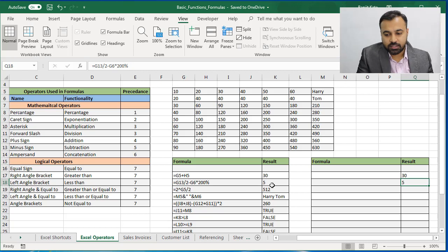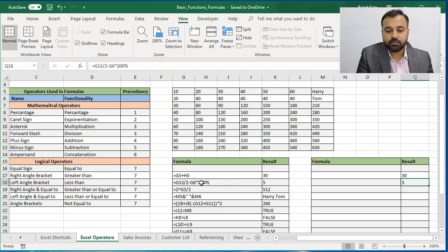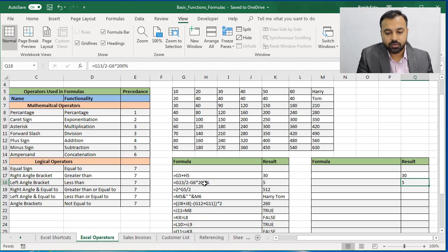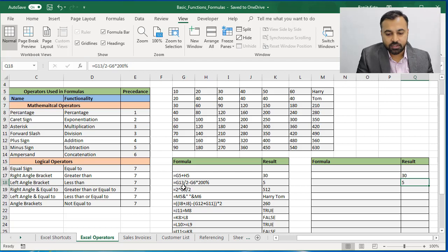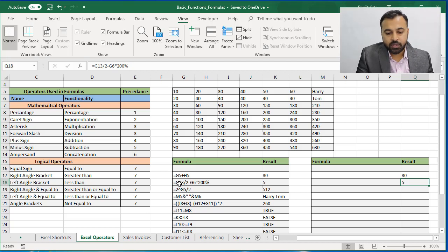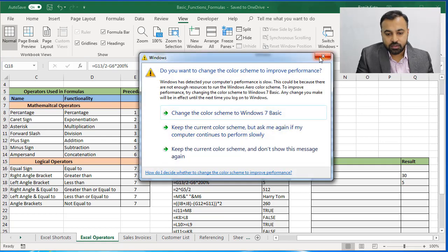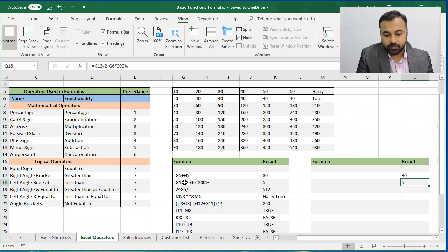So the reason is that Excel follows its own precedence. Excel has calculated first 200 percent, so 200 percent comes to 2. Next with the Excel precedence comes multiplication. So 200 percent multiplied by G6, what is G6? G6 is 20. So 20 multiplied by 2 comes to 40.